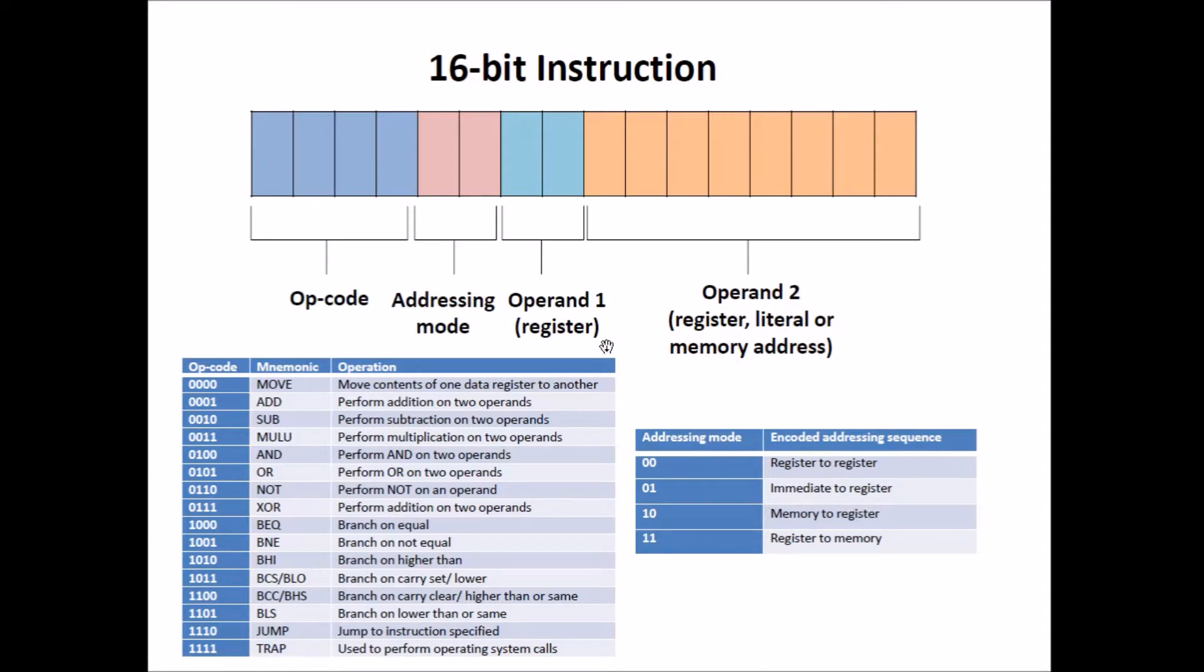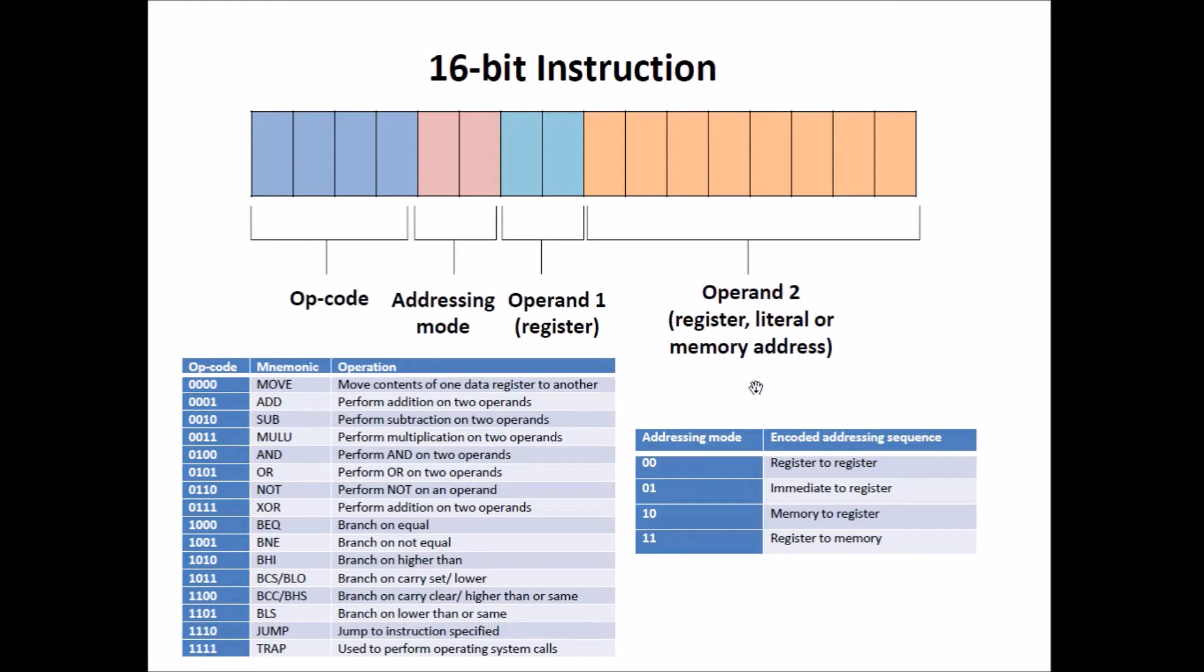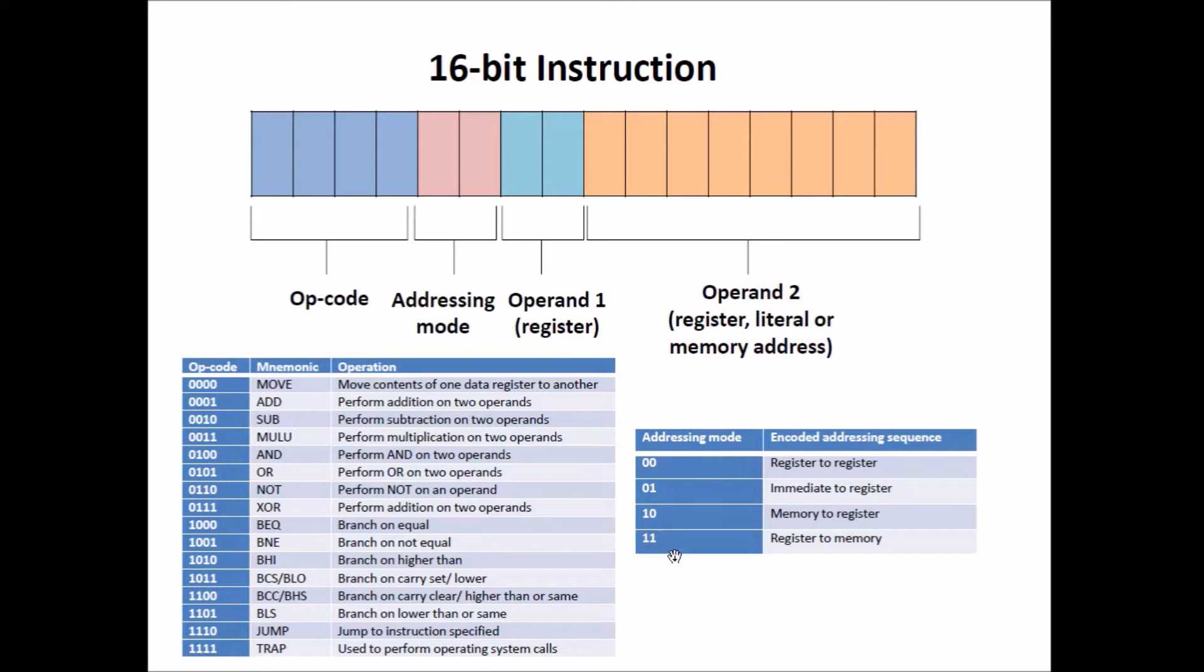Operand 1 is always a register address. Since we have four registers, it only needs to be two bits long. Operand 2 varies depending on the addressing mode. It can be a 2-bit register address if the addressing mode is 00, it can be an 8-bit literal if the addressing mode is 01, or it can be a 5-bit memory address if the addressing mode is 10 or 11.